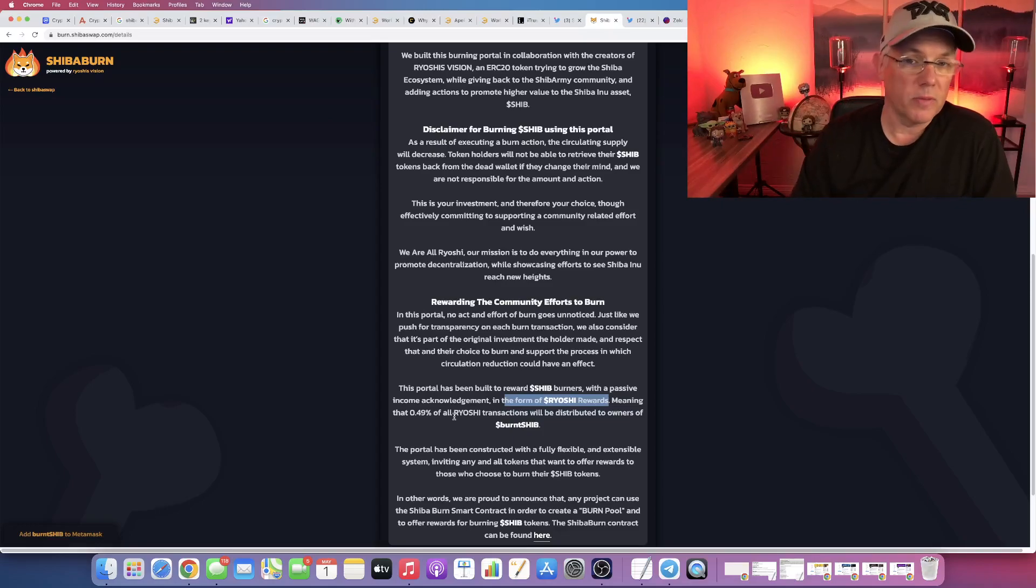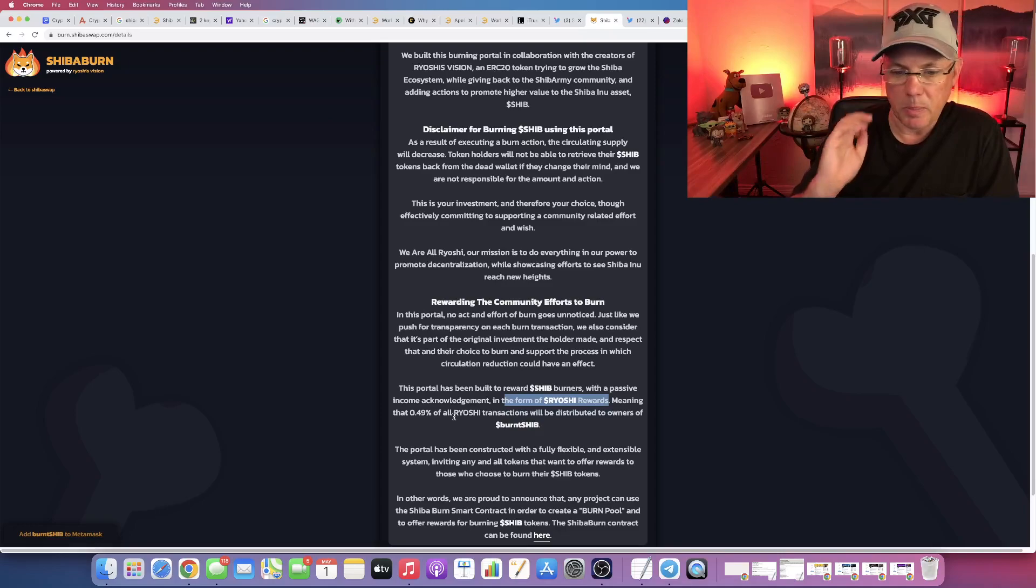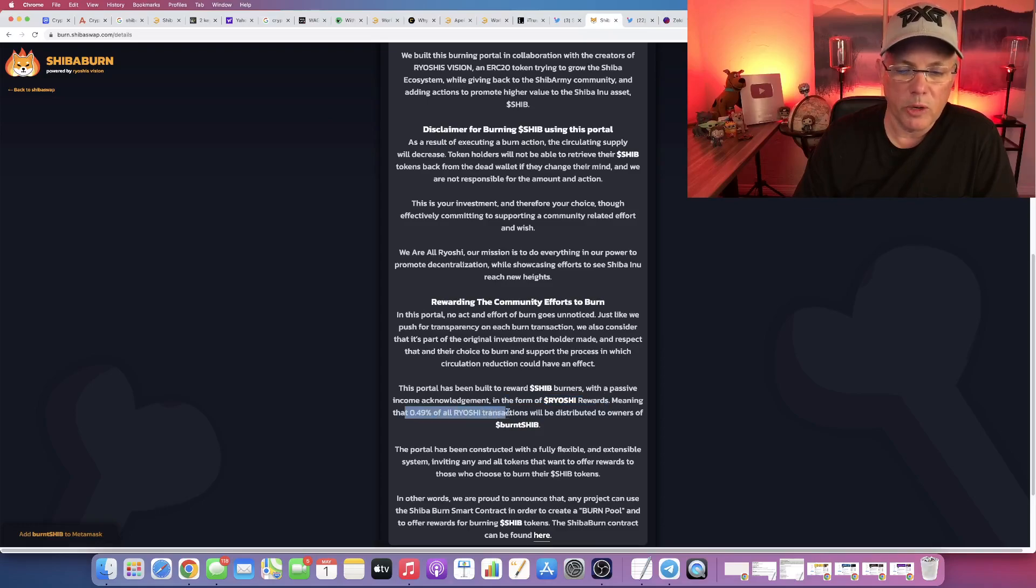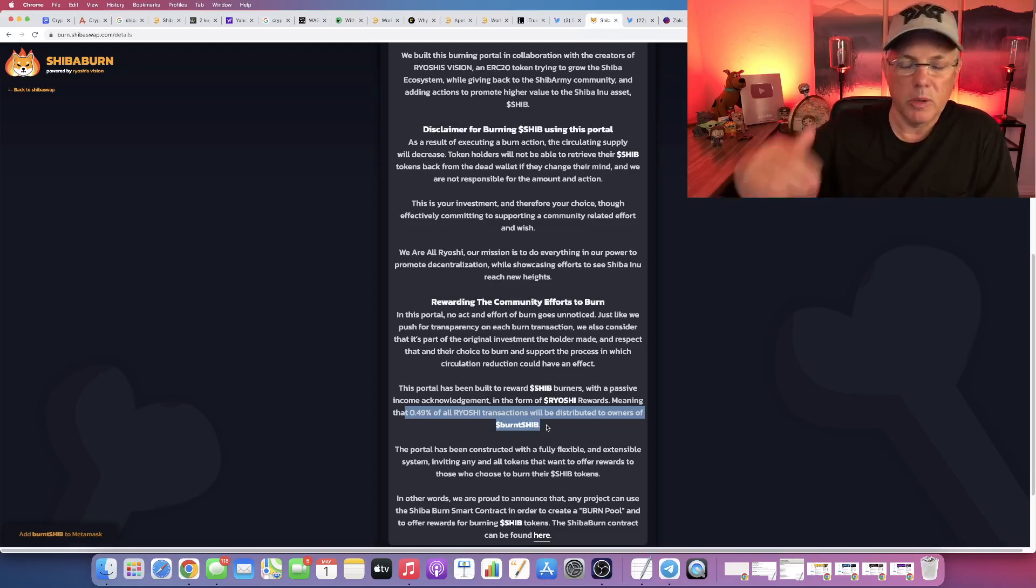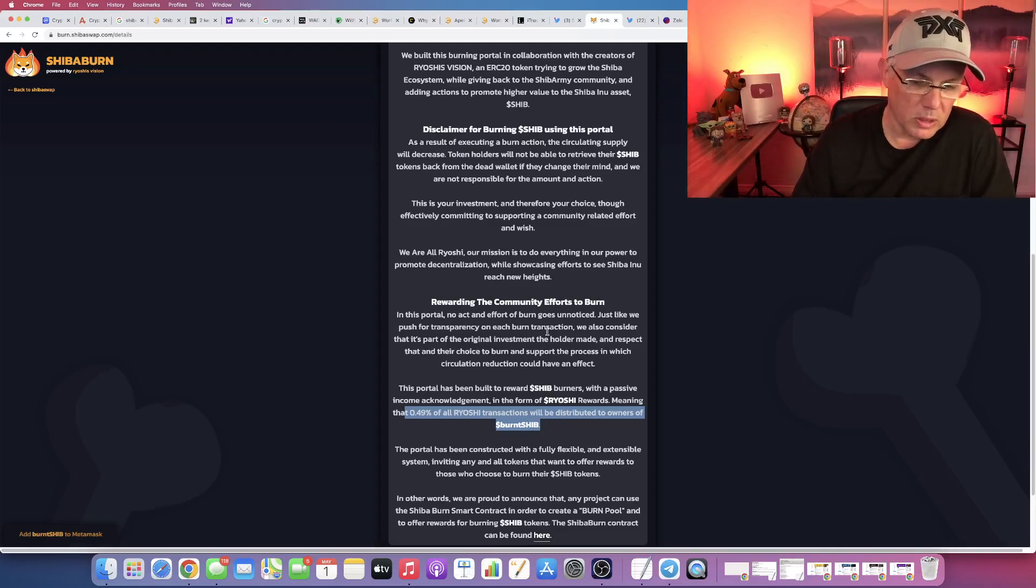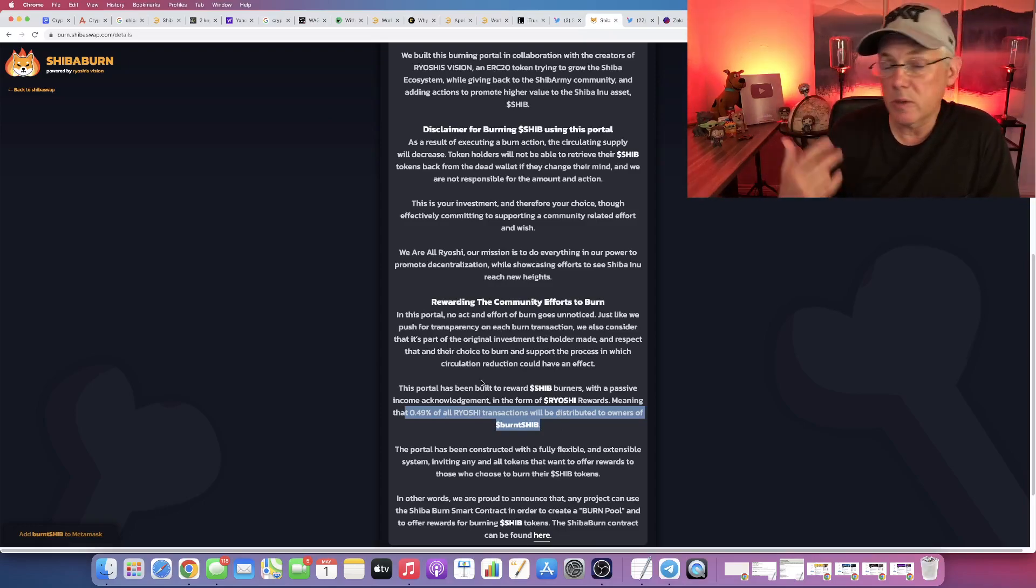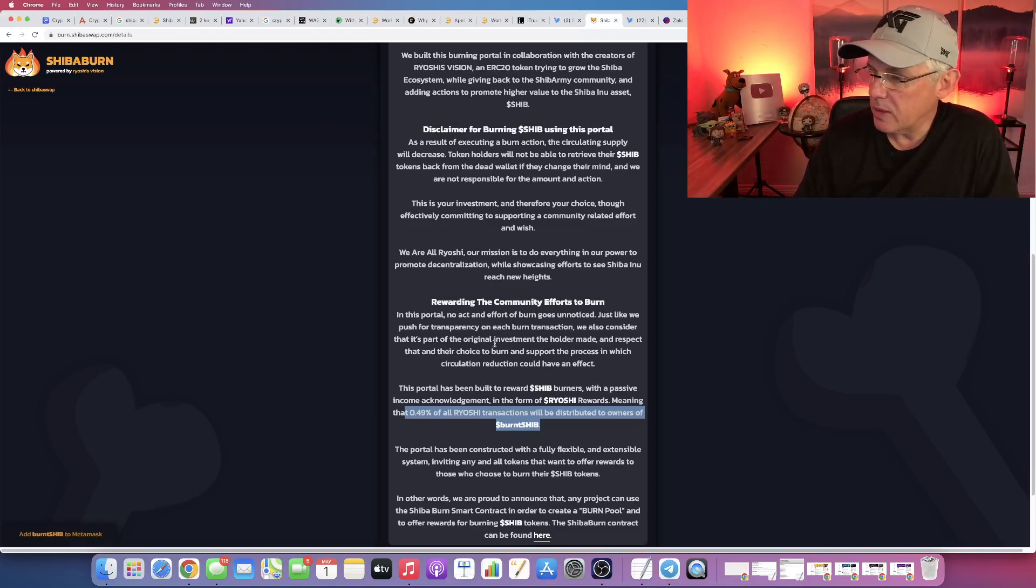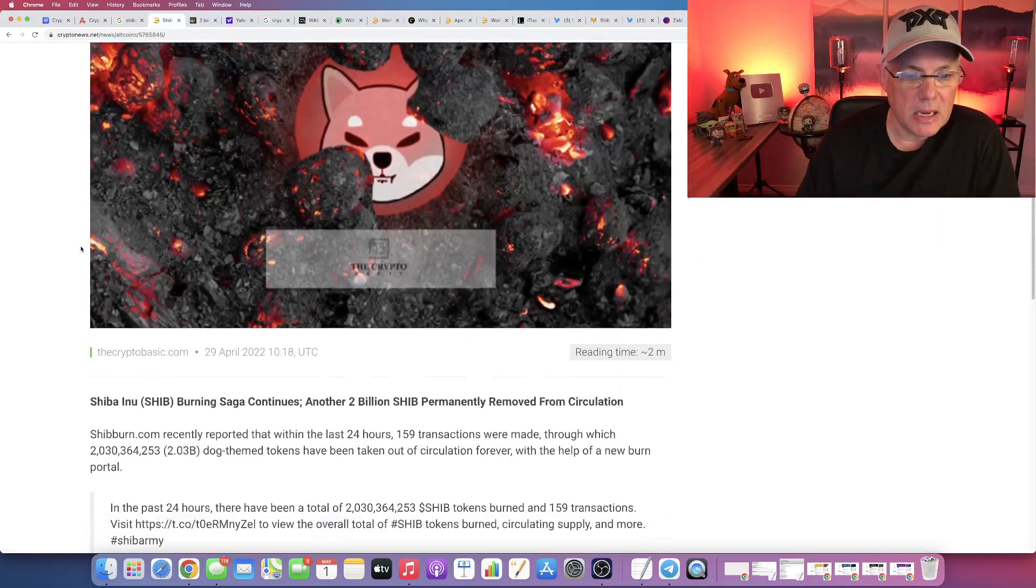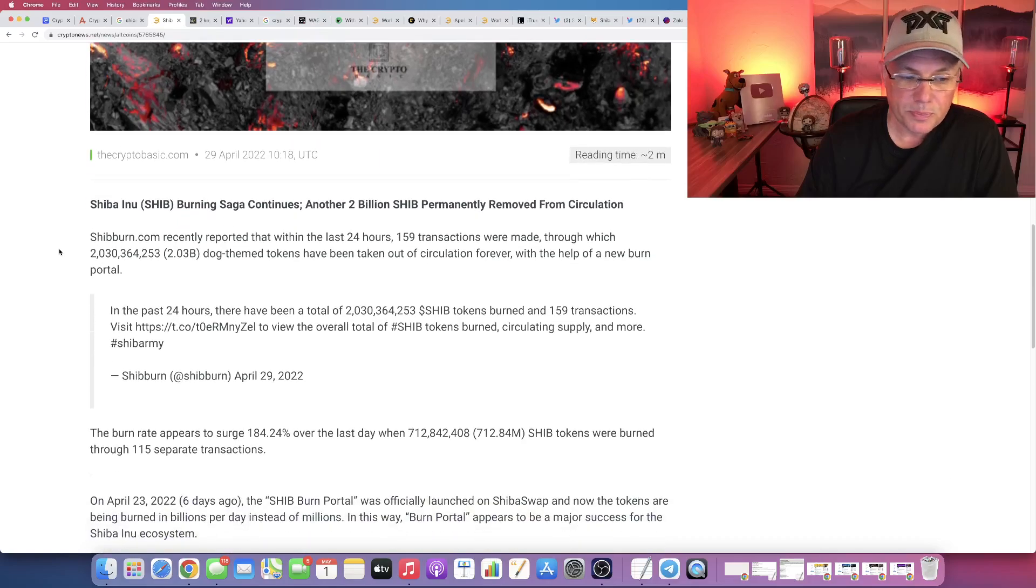It's not part of the dev community itself, but it's a parallel sister initiative. And you get 0.49% of all Ryoshi transactions distributed to owners of burnt Shib. So if you burn Shib through the Shiba swap burn portal, you receive some Ryoshi rewards associated with that. It's effectively passive income. So that's really cool, and I think this is something that Shiba Inu got right. It's looking really, really good.